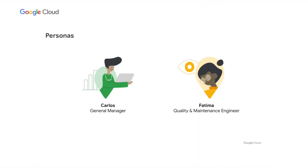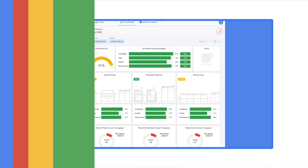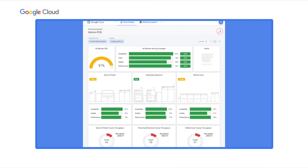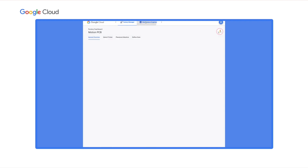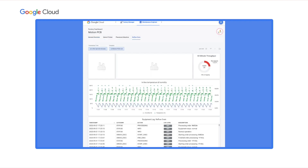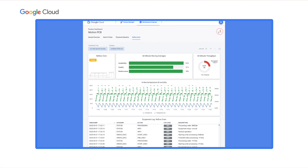Back to Carlos in the office. Carlos is wondering if he can do something about the OEE numbers, which have some room for improvement. Looking at the quality scores for each machine, it becomes pretty clear that the quality produced by the reflow oven is quite low — a promising opportunity to dig deeper. Carlos asks Fatima to investigate. Looking at the reflow oven dashboard, the machine reports no errors and the log looks clean, so nothing obvious here.